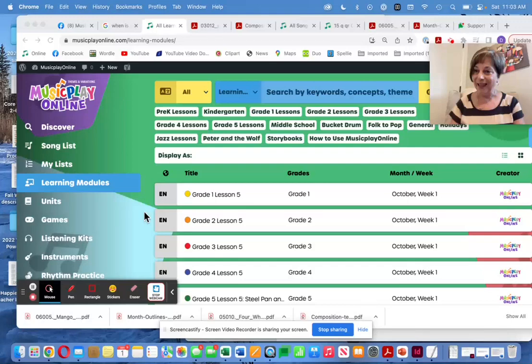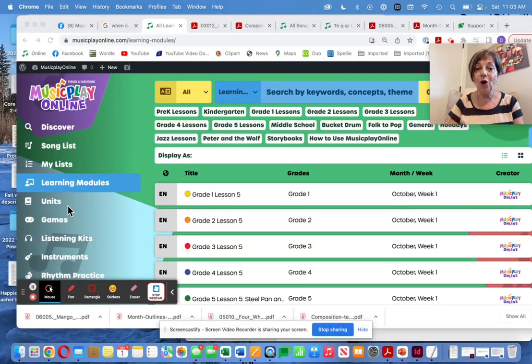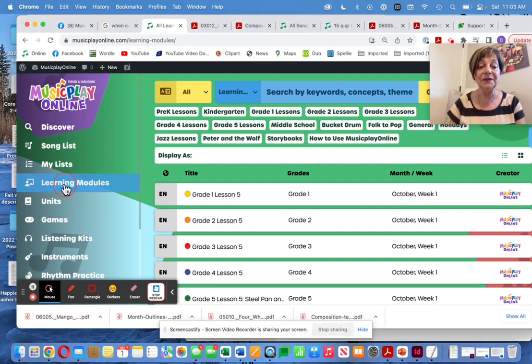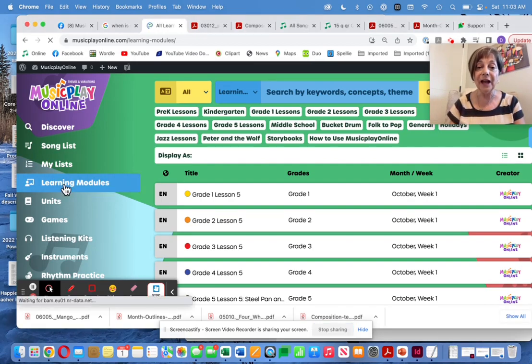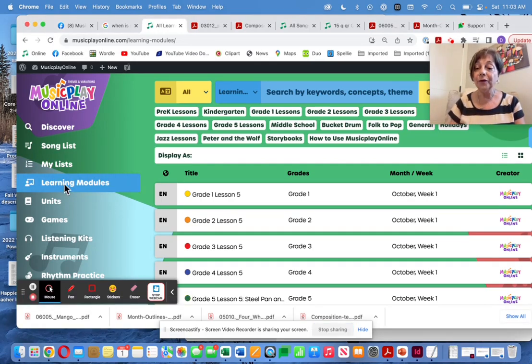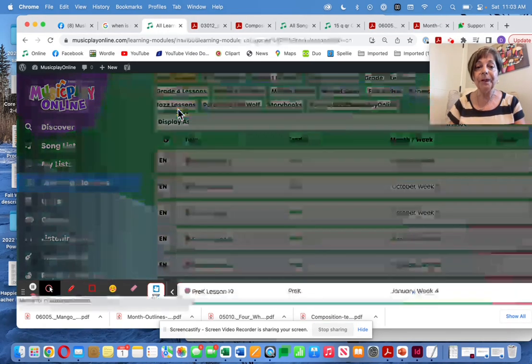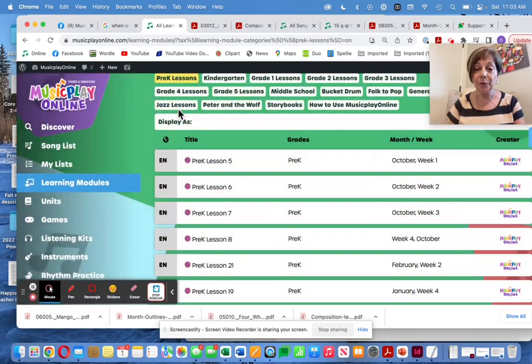Hi, I'm Denise. I'm here to do a quick overview of all the lessons from pre-K to grade six on Music Play Online for the first week of October, starting with pre-K.